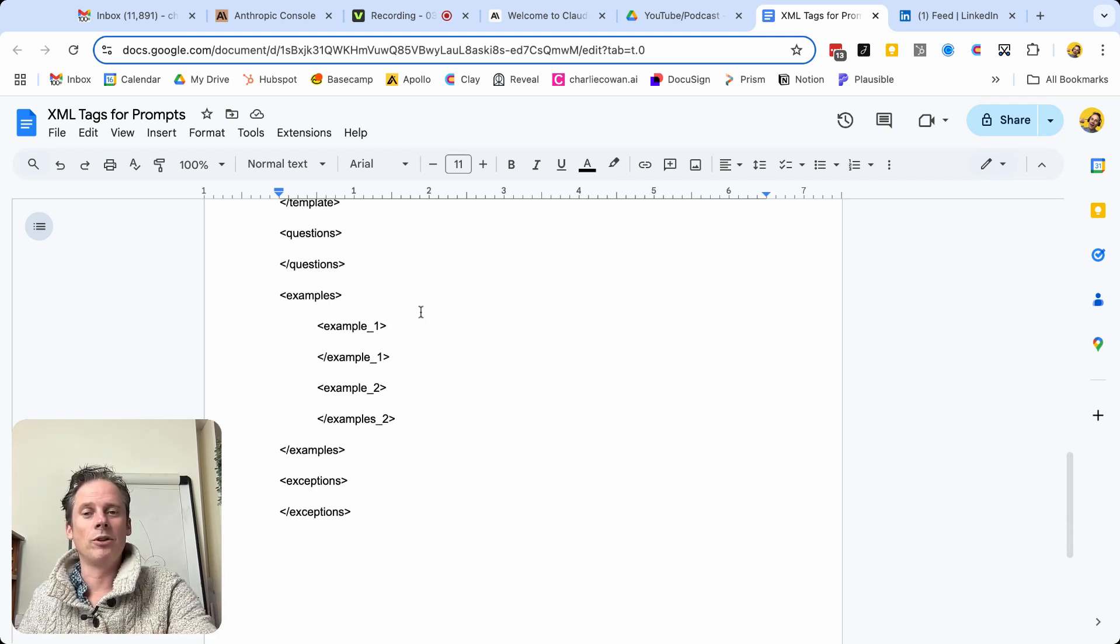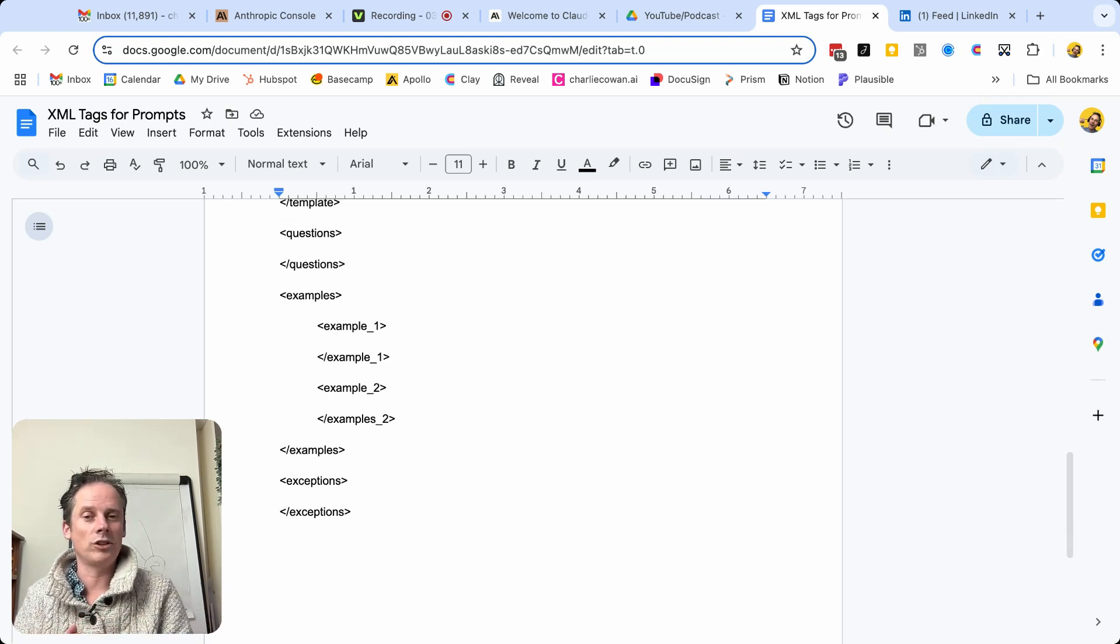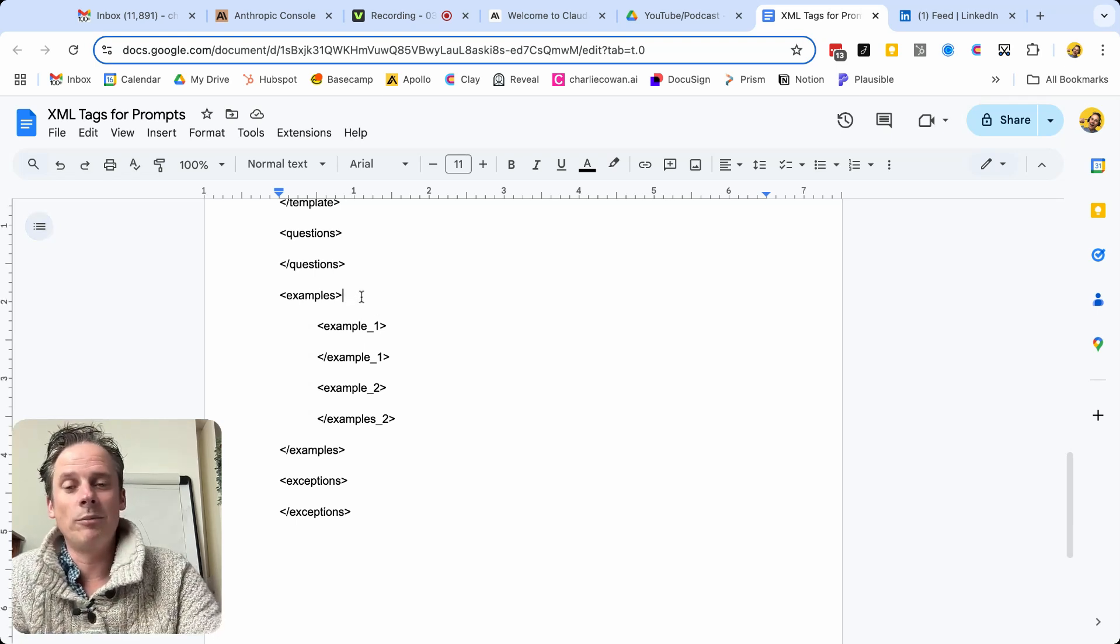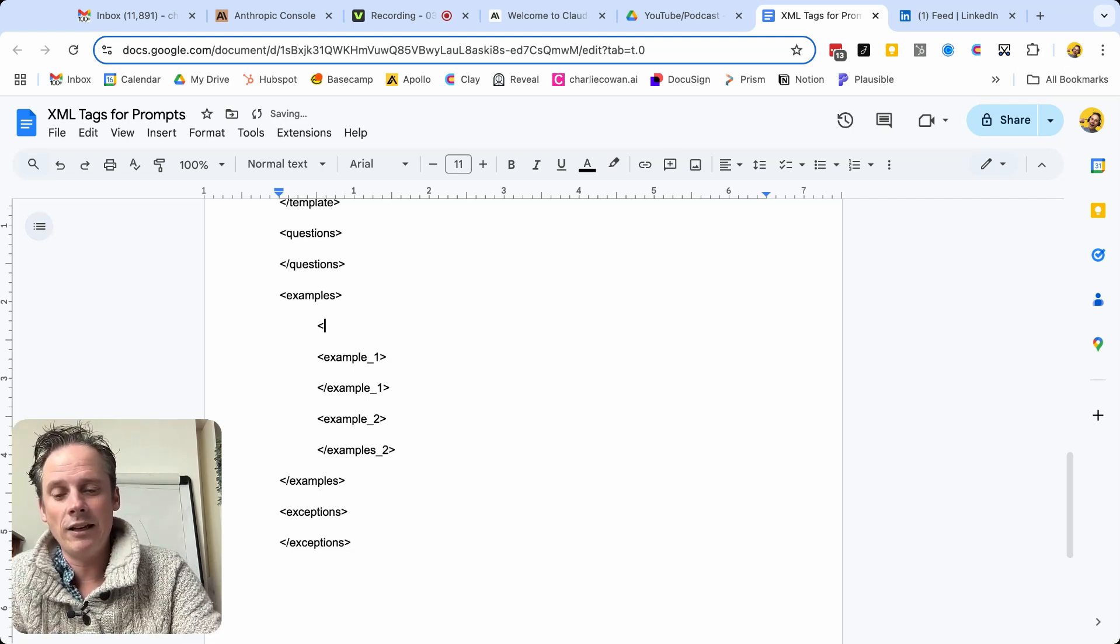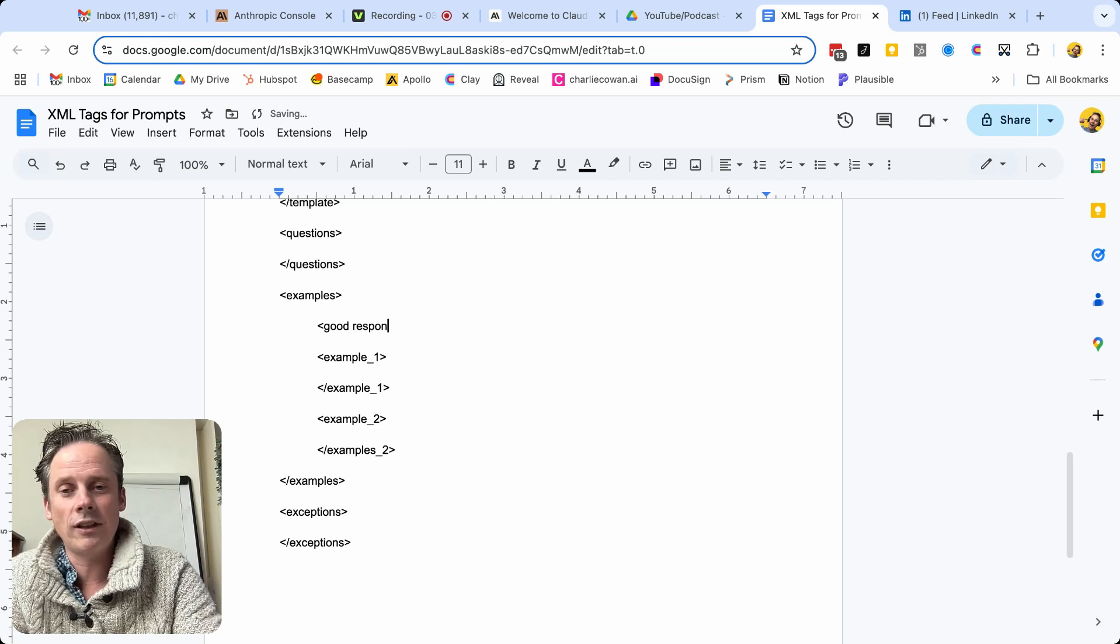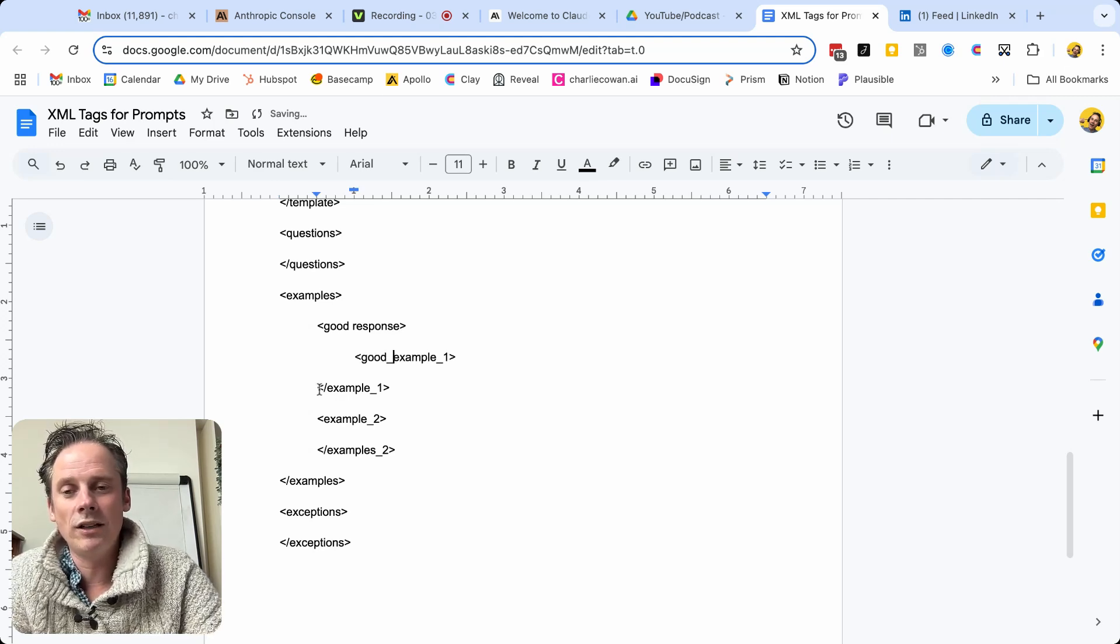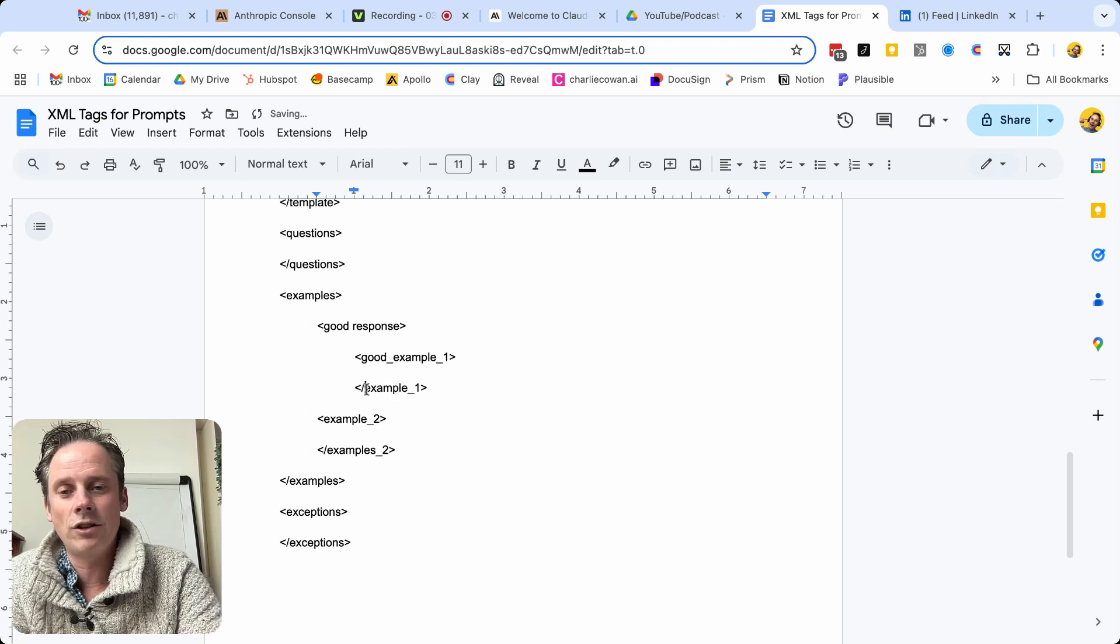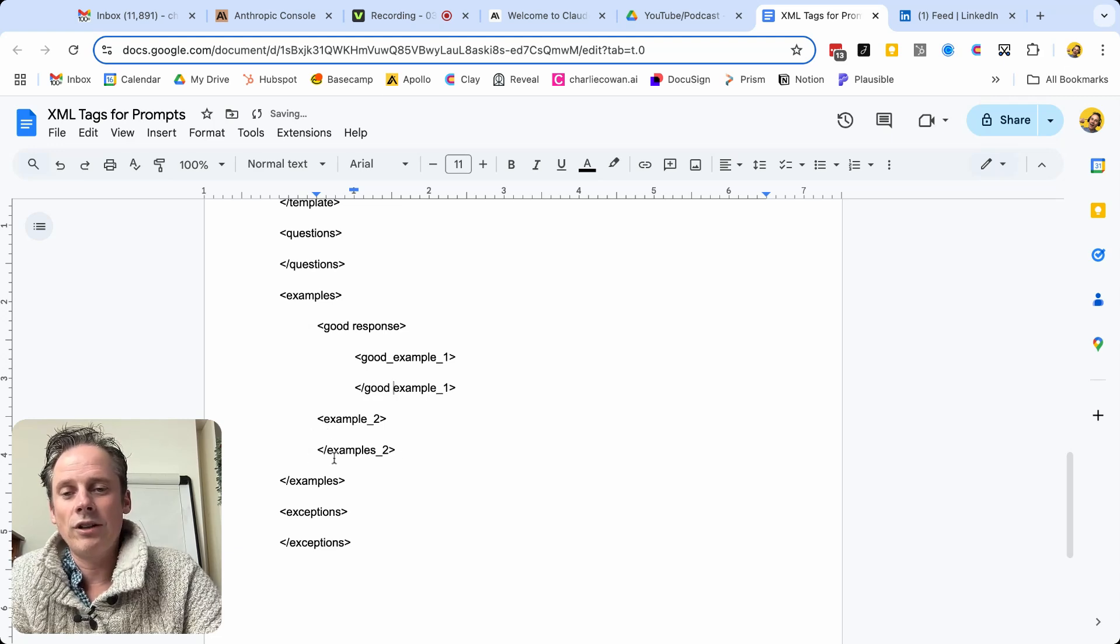I mentioned examples earlier. So what does a good response look like? And what does a bad response look like? So for example, we might nest these a couple of times. So we might have here a good response. And then so this might become a good example one, and the end of good example one, and so on.